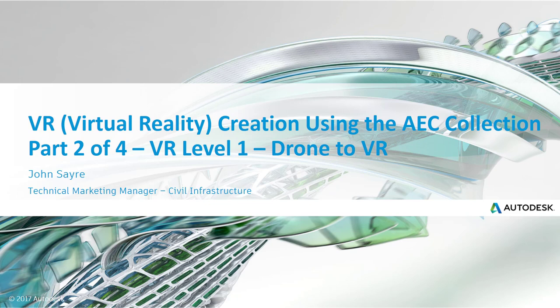It's basically the first level of VR that I could think of that you might want to use to experience the existing conditions of a project or maybe a certain phase of a construction project and let people not only in your office but other offices experience that VR also. This is a four-part series and we're in part two of four. The product from the AEC collection we'll be using today is InfraWorks.